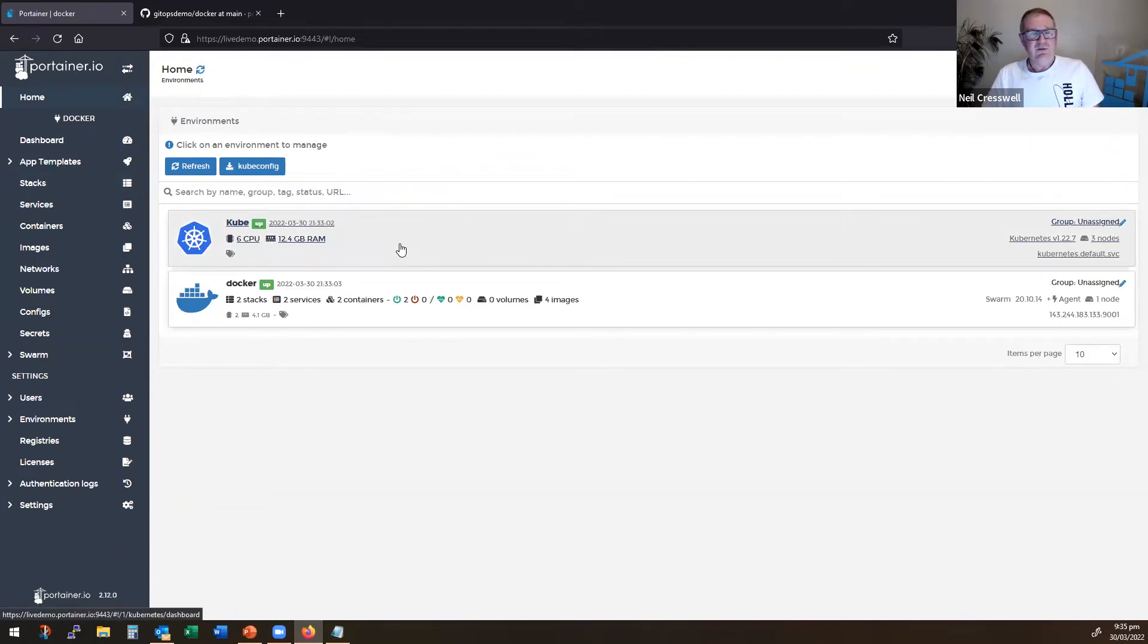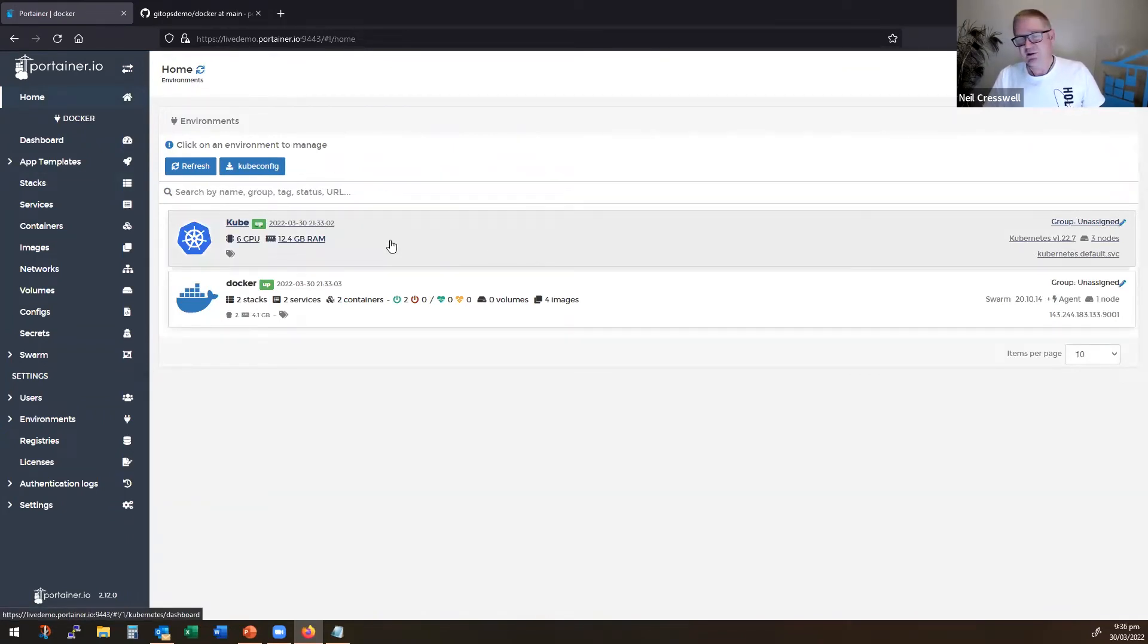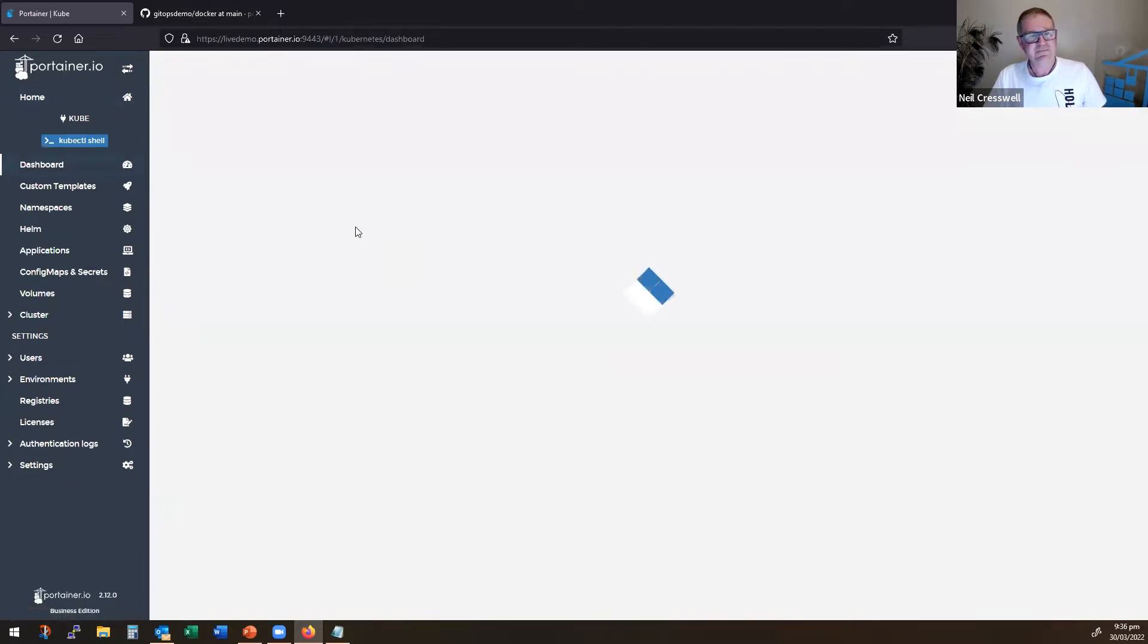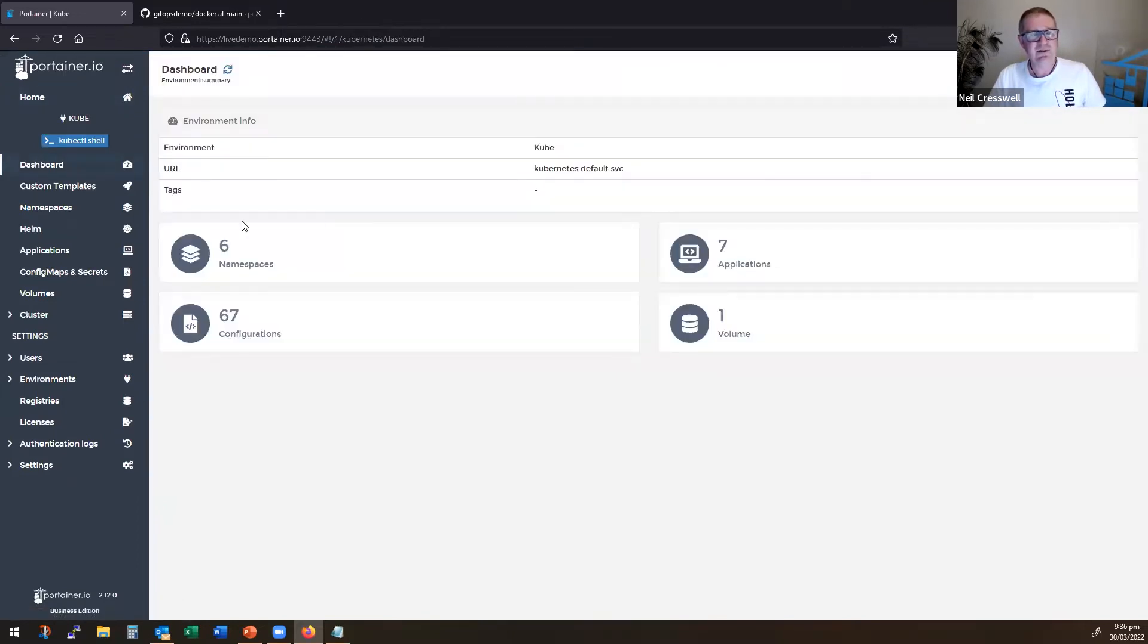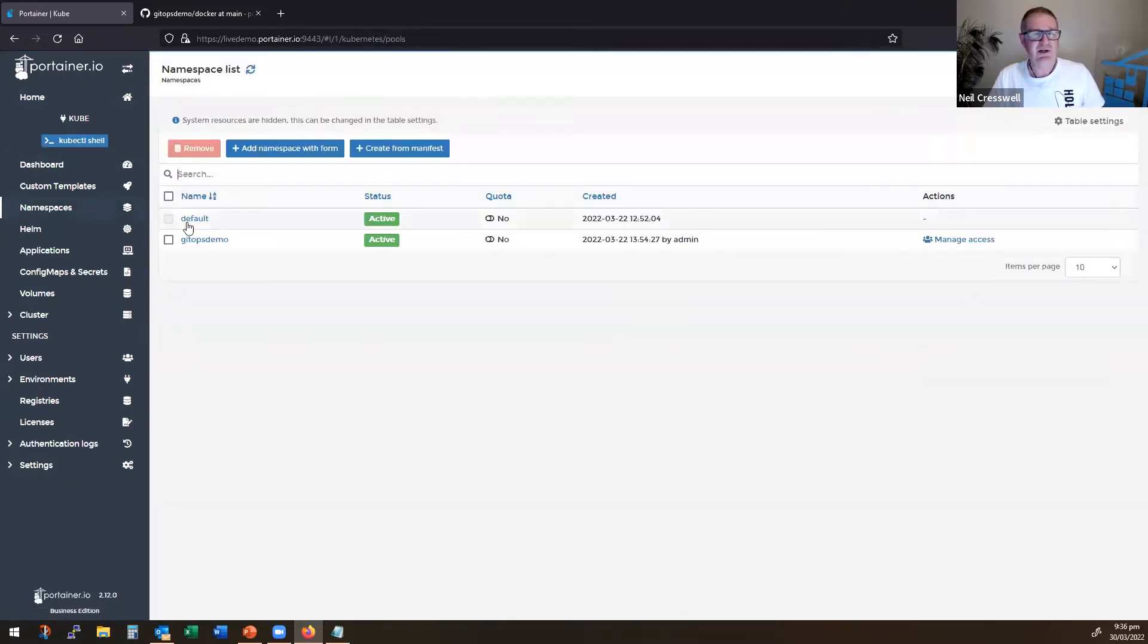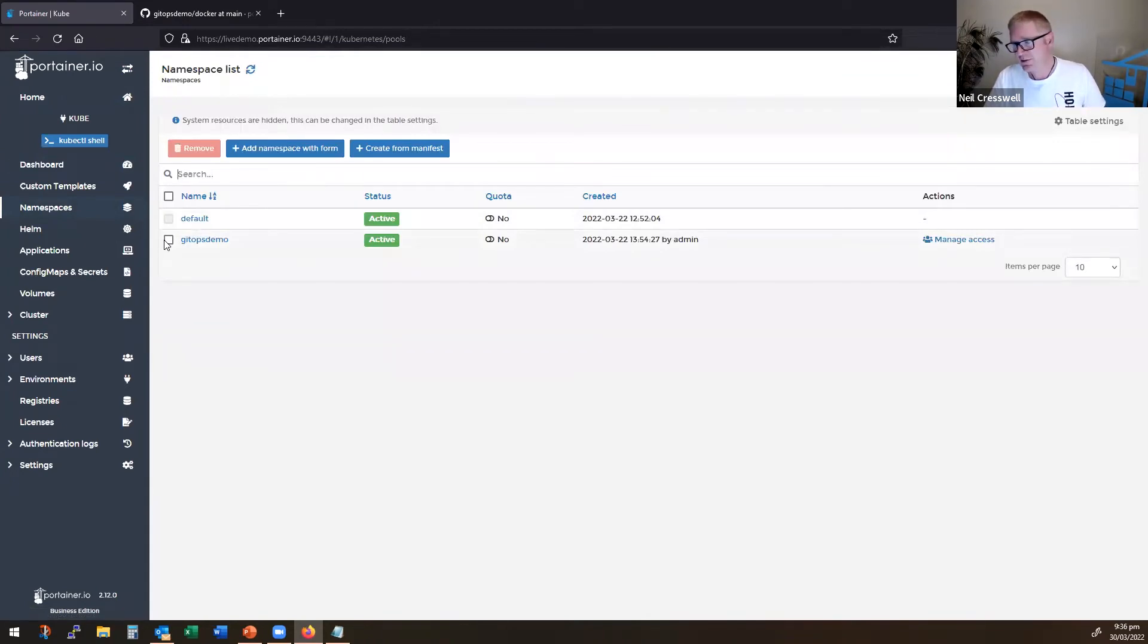So then if we come to Kubernetes as an example, I'll just show you the Compose file and then we'll pause for a second. So I come into a Kubernetes cluster. I have created a namespace called GitOps Demo. There's no quota, it's just a vanilla namespace.